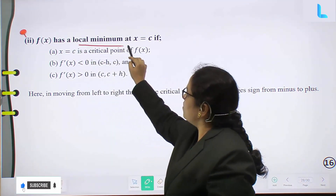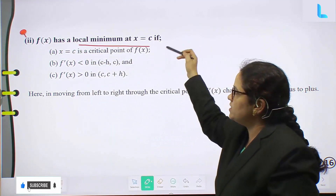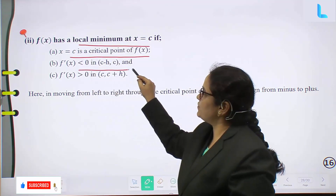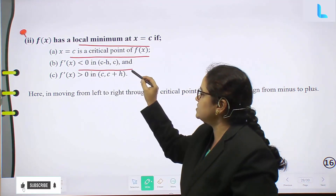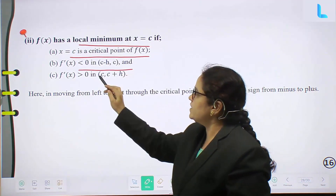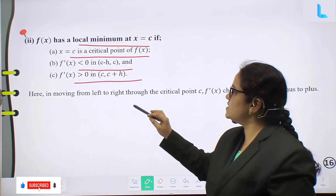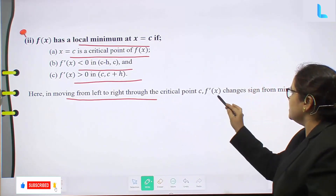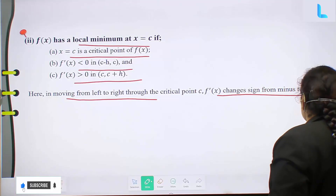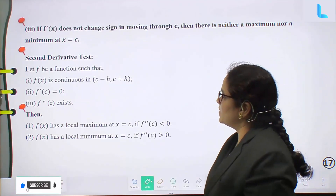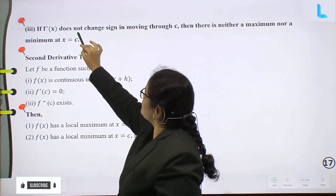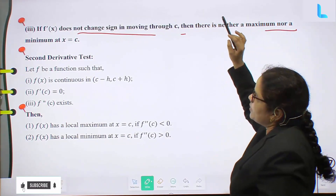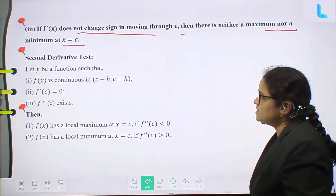Second condition: f(x) has a local minimum at x equal to c if x equal to c is a critical point, f'(x) < 0 in (c minus h, c) and f'(x) > 0 in (c, c plus h) — that is, f'(x) changes sign from minus to plus. If f'(x) does not change sign in moving through c, then there is neither a maximum nor a minimum at x equal to c.